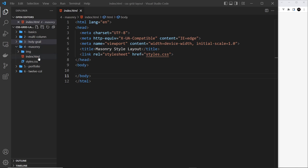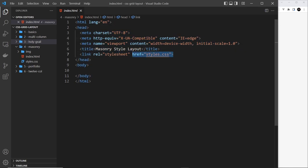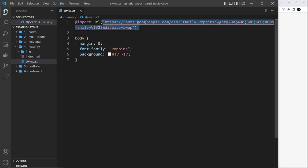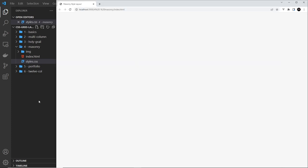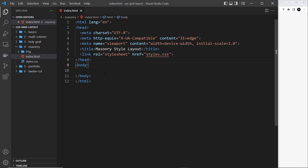Let's get cracking on this layout. I'm in the four masonry folder in the starter files. We already have this index.html file, which is empty as usual — we're just linking up to the styles.css file. Inside there we just have one style for the body: we're stripping away the margin, setting the font family to Poppins imported from Google Fonts, and the background is set to f7f7f7 which is an off-white, very light gray. In the browser it's just a blank canvas, so the first thing we'll do is work on the HTML template.